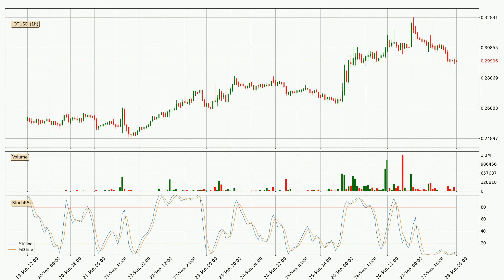Looking at the hourly stochastic RSI, we can see that the crypto is being oversold because the %K and %D lines are in the lower region. A change in the trend can be expected, or for the crypto to remain at least stable for some time. The K line is currently above the D line, which shows that the trend has shifted to the upside.